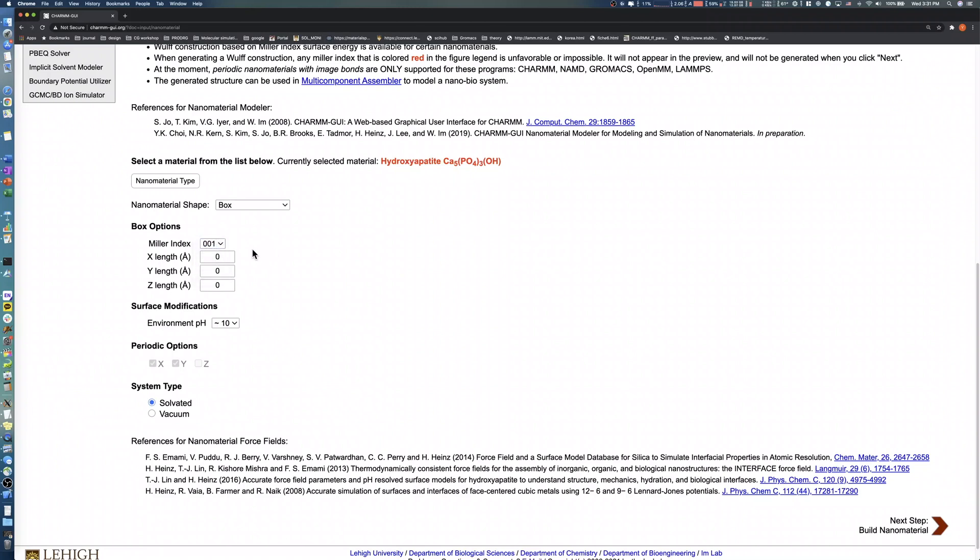The X, Y, and Z length defines the slab size in angstroms. We set the X, Y, and Z length to 50, 50, and 30, respectively.